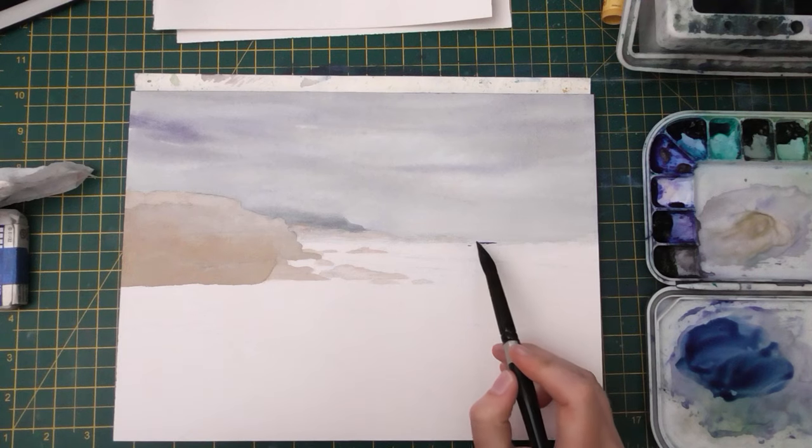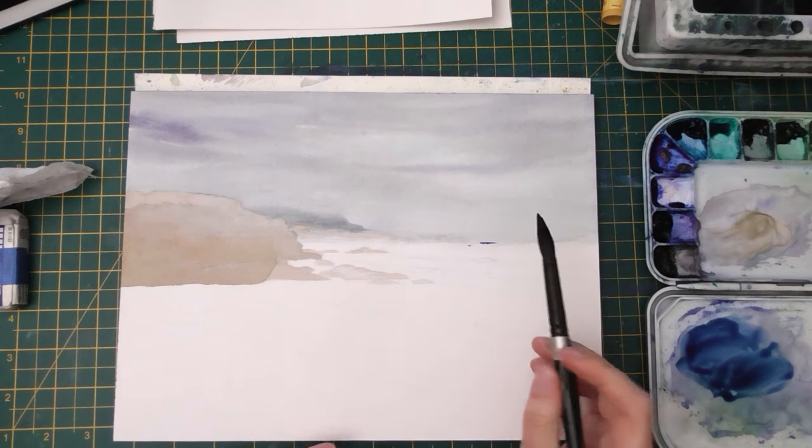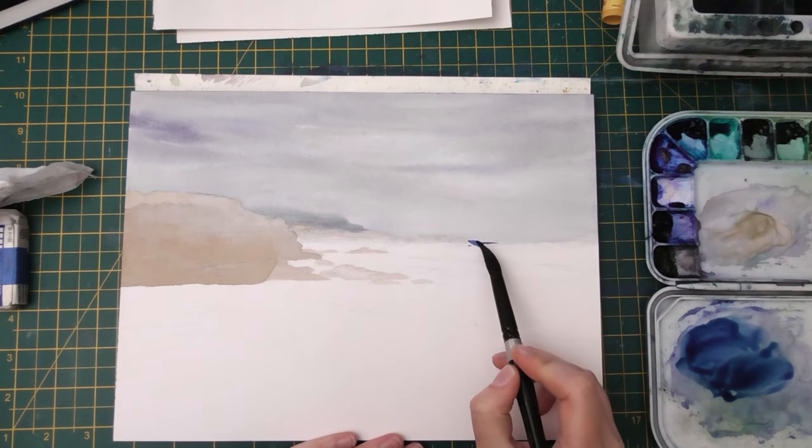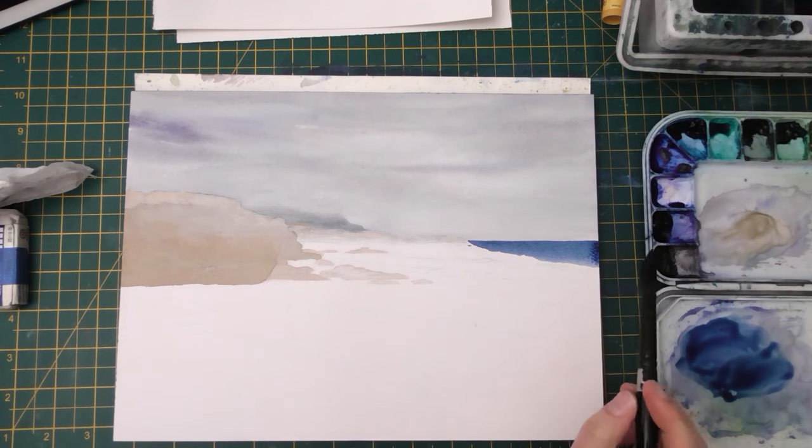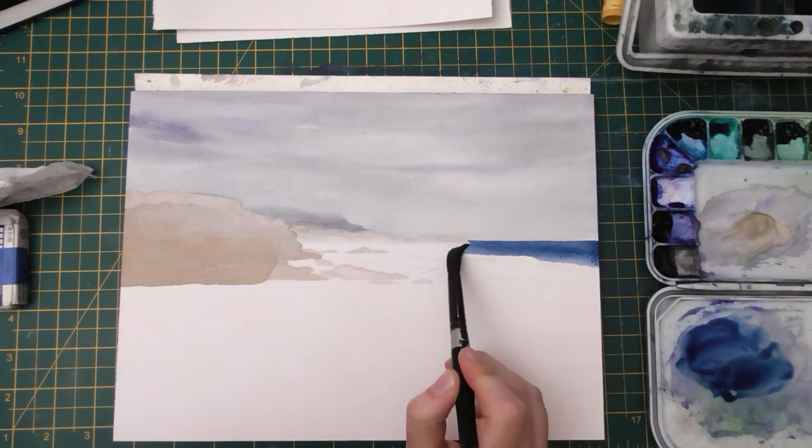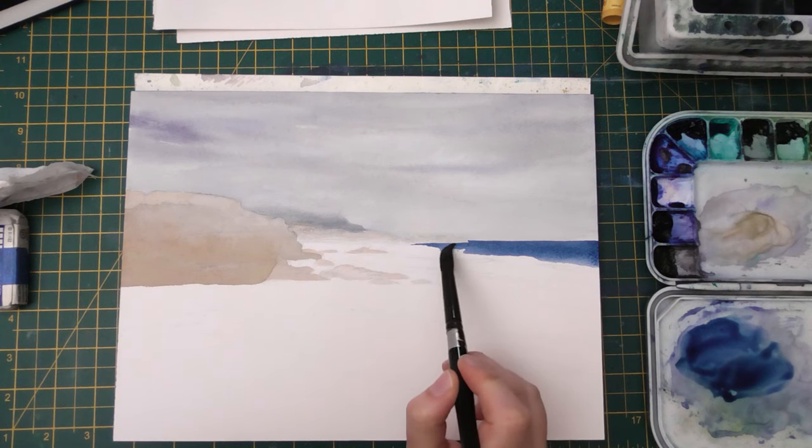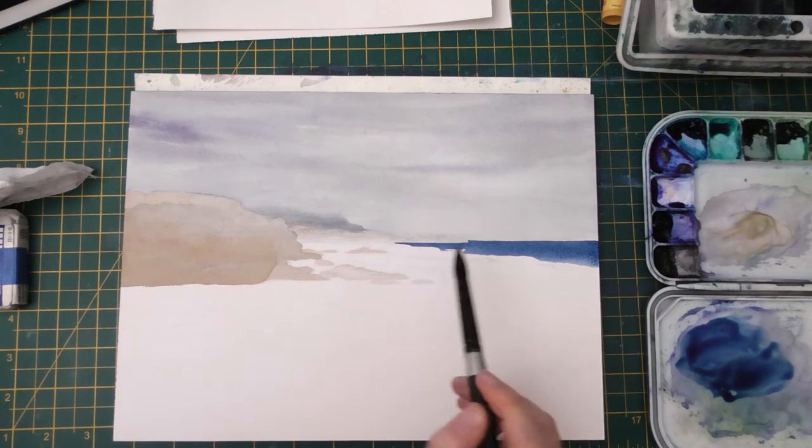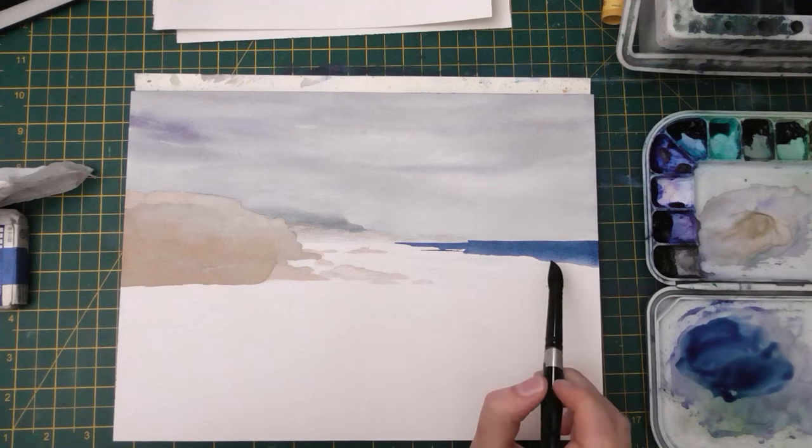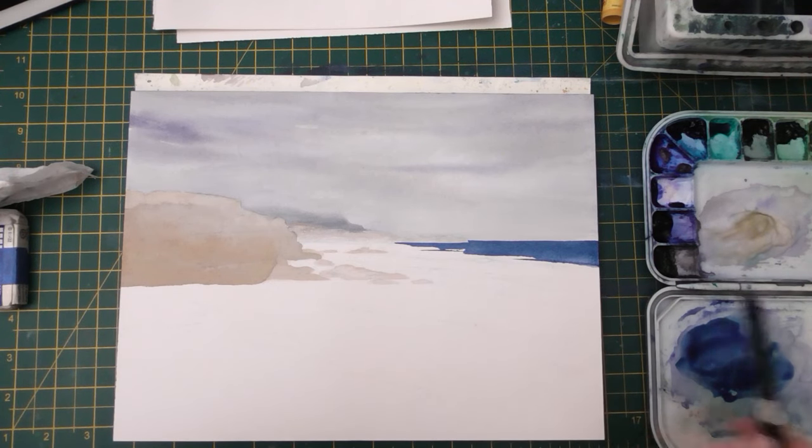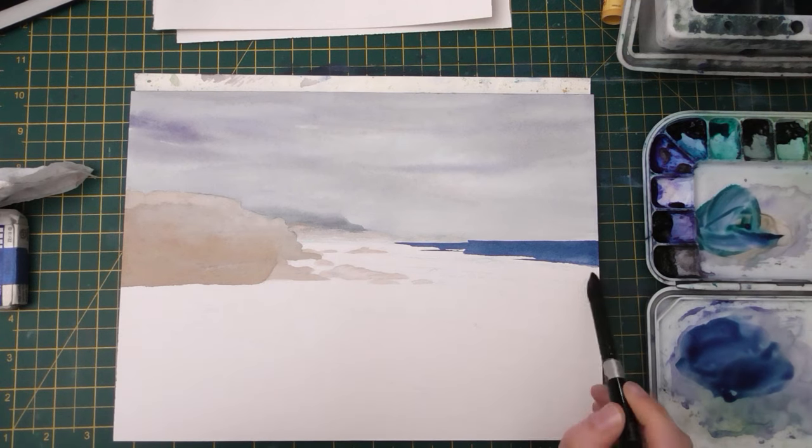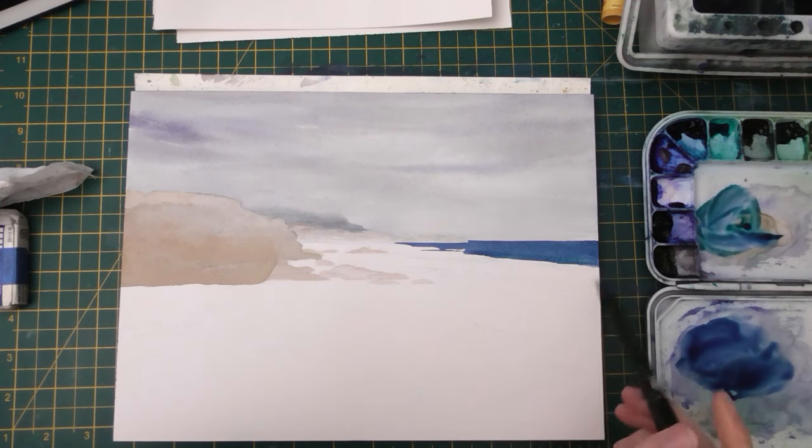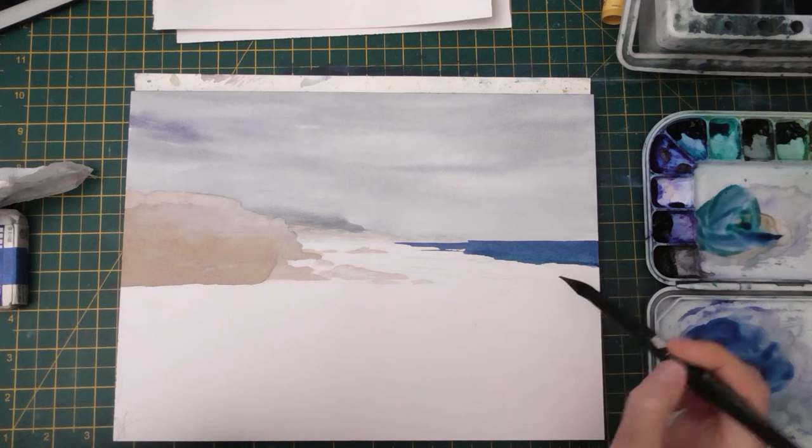So I started off with my darker version of blue, which is my anthroquinone blue, and I even mixed in a little bit of ultramarine and neutral tint and even a tiny bit of phthalo green. This is just more of a muted blue. There's not too much vibrancy in it. I want it to be darker blue because that distant ocean is not reflecting as much, or you can't see down into it.